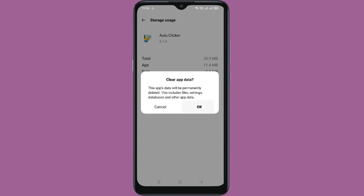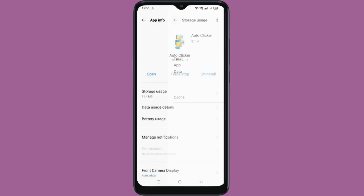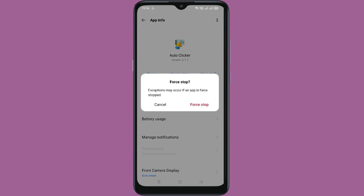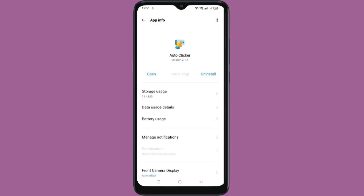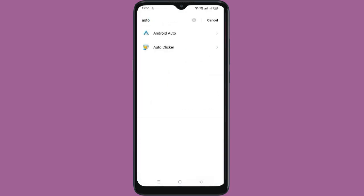After doing this, go back, then click on Force Stop, and go back again.